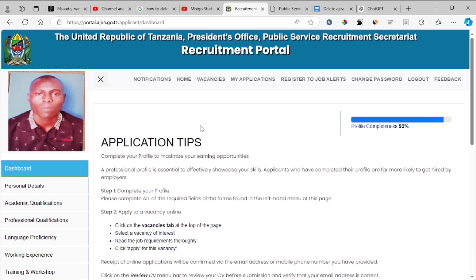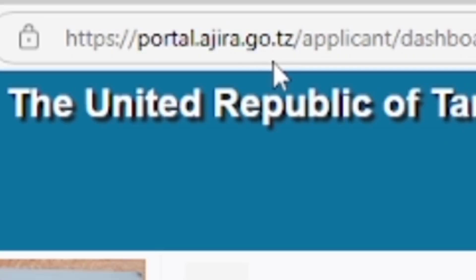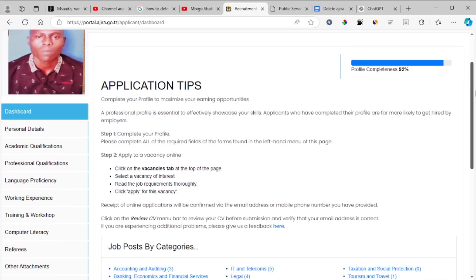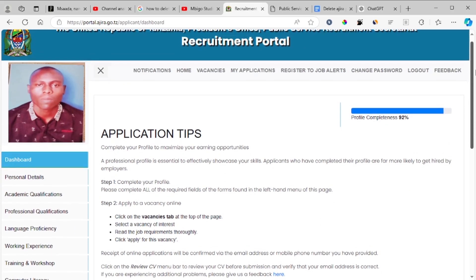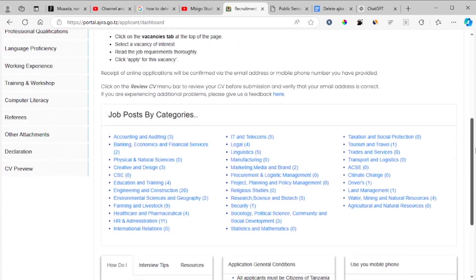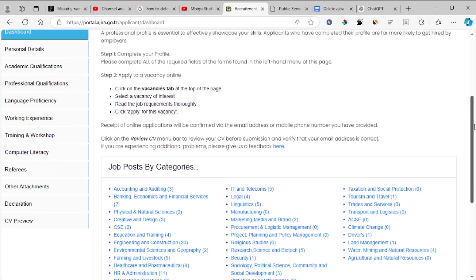Hello guys, in this tutorial I will guide you on how to delete your Ajira portal account. I'm on the Ajira portal website, which is portal.ajira.go.tz. First, login to your account — after login you'll find this webpage here.